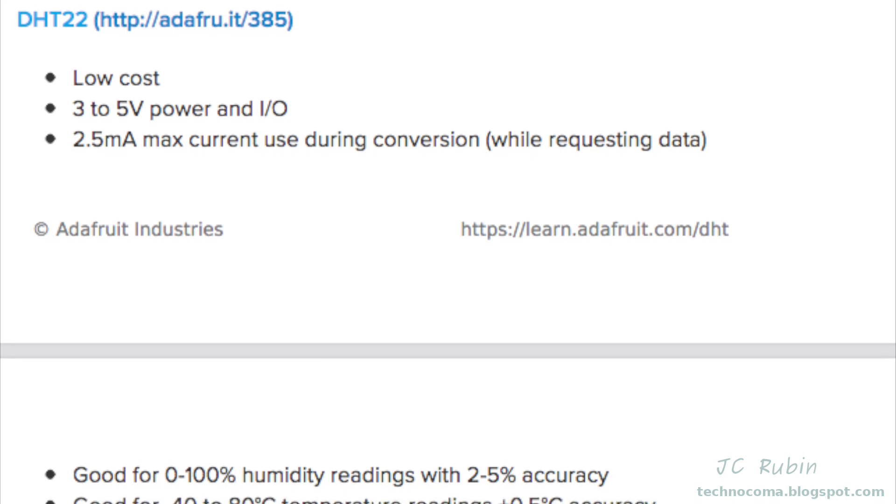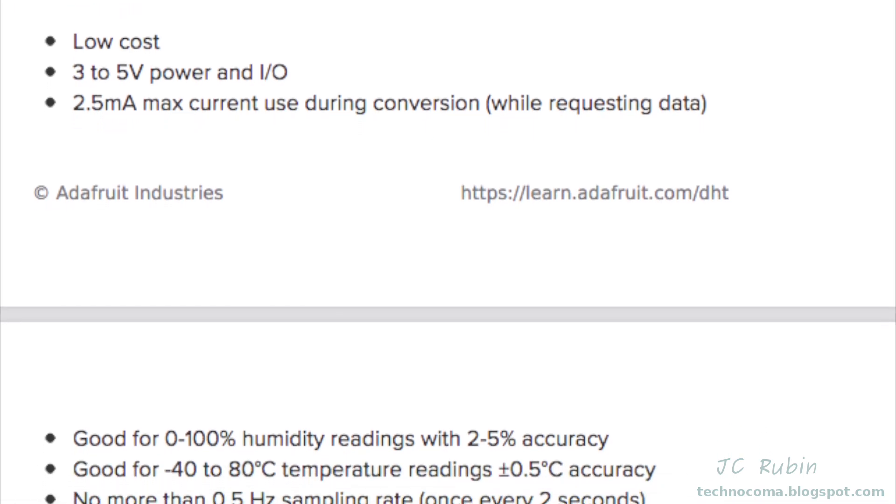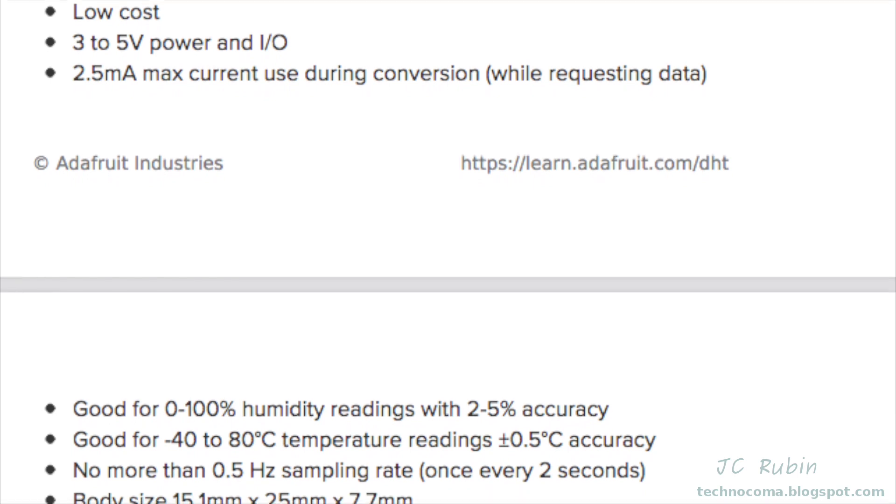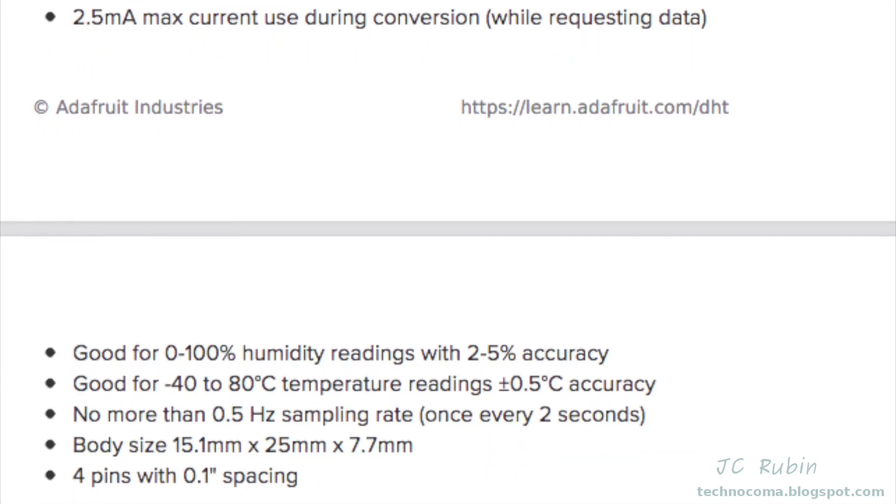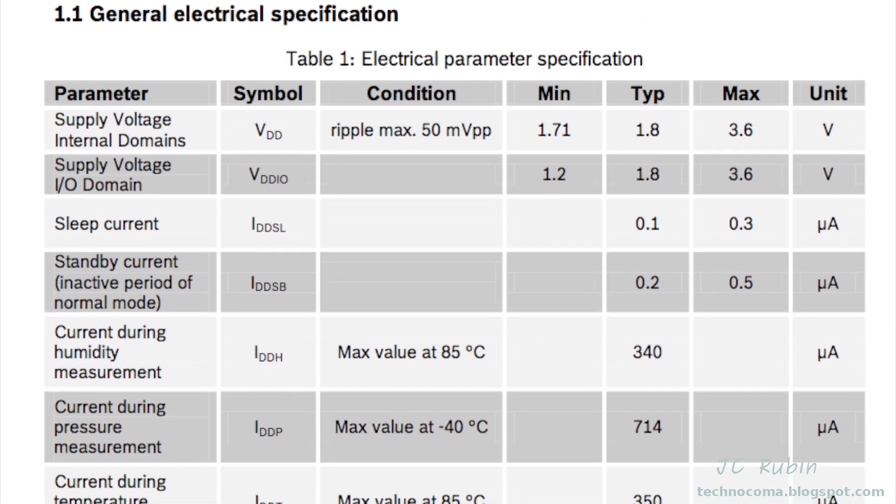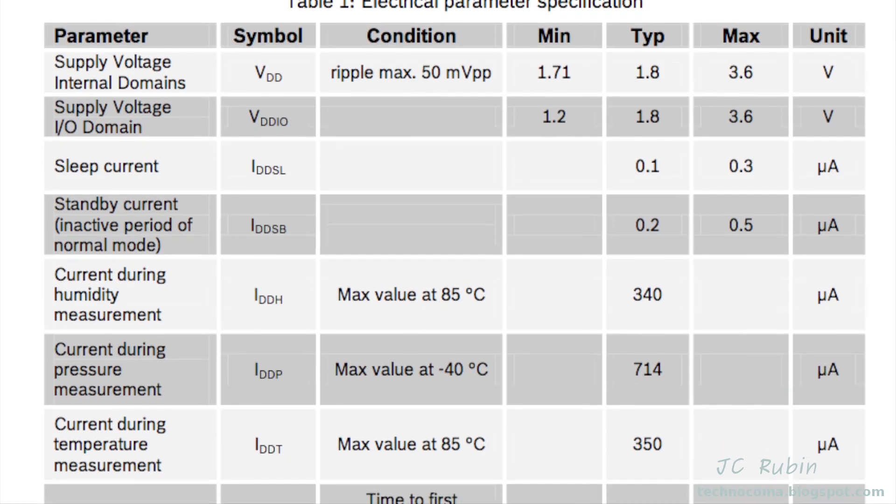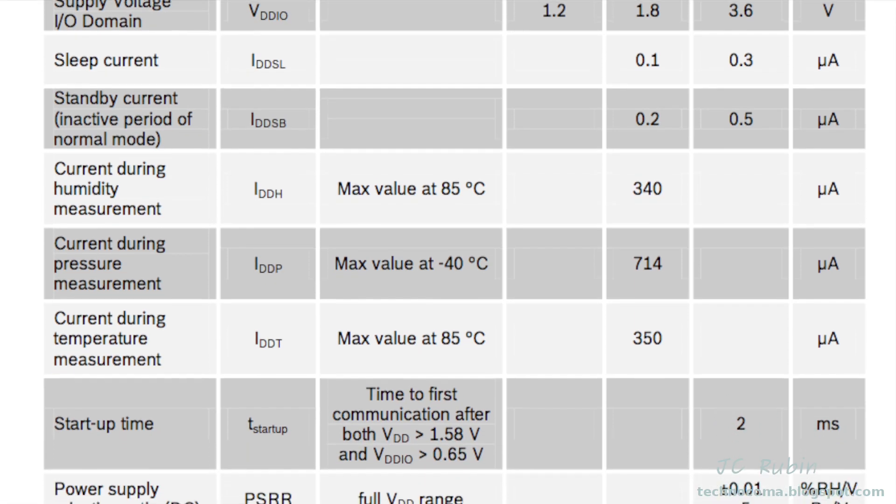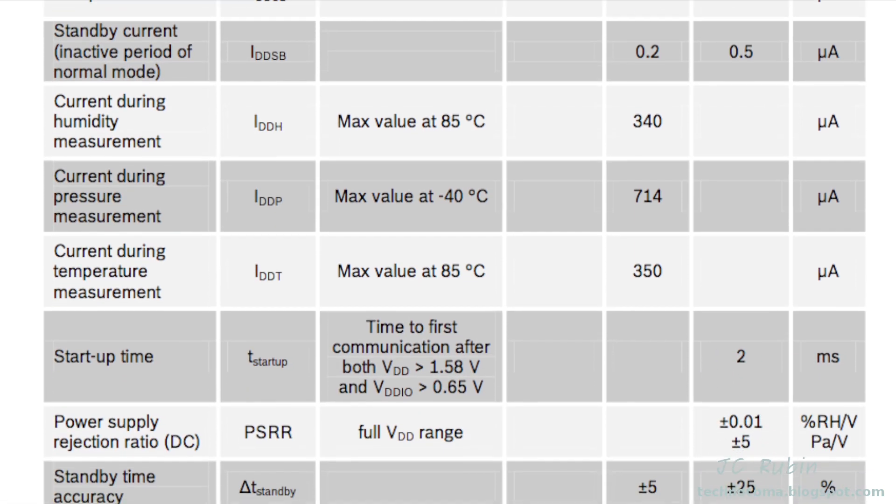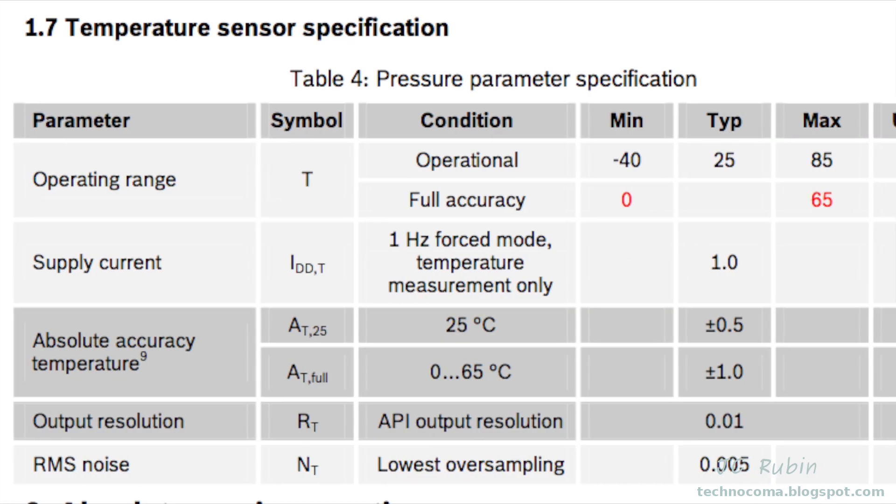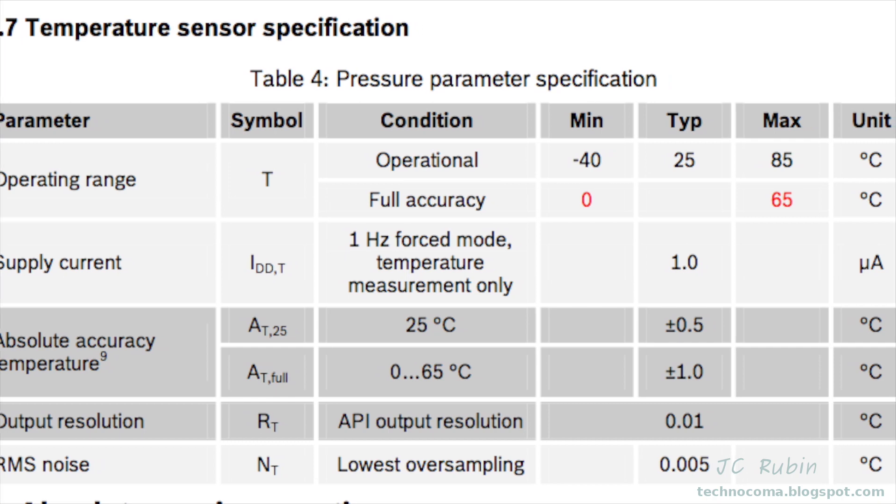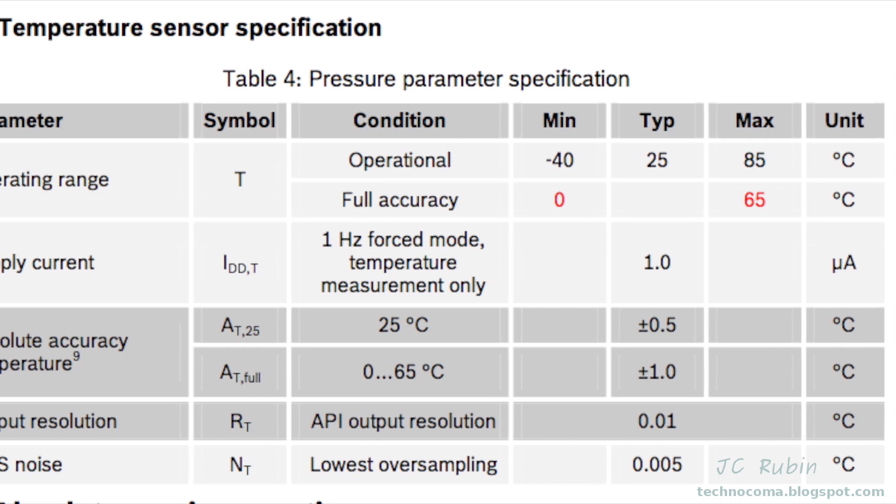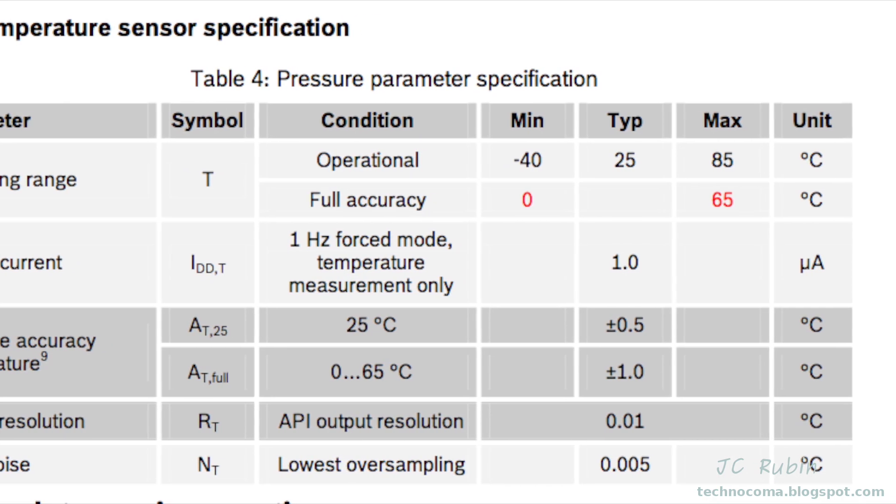The DHT22 uses 2.5 milliamps during data request, has an accuracy of 0.5 degrees Celsius, and allows for polling only once every two seconds. The current for the BME 280 is in microamps depending on what it's reading: 340 for humidity, 714 for pressure, and 350 for temperature. This device is also plus or minus half a degree at 25 degrees Celsius, plus or minus one at zero to 65, and has a resolution of a hundredth. Furthermore, it could handle multiple requests per second.